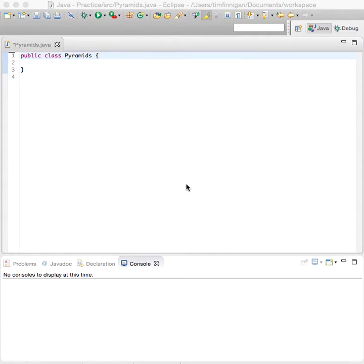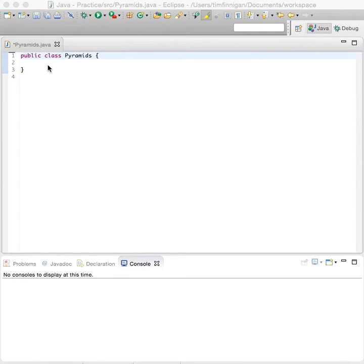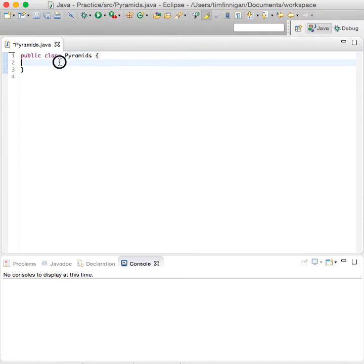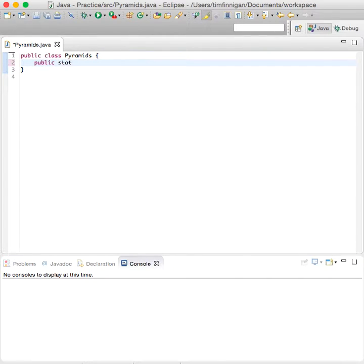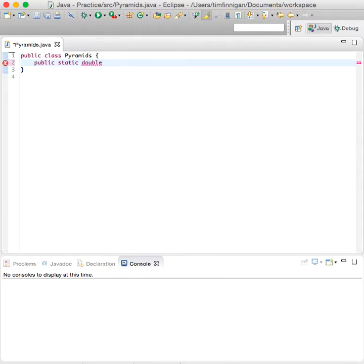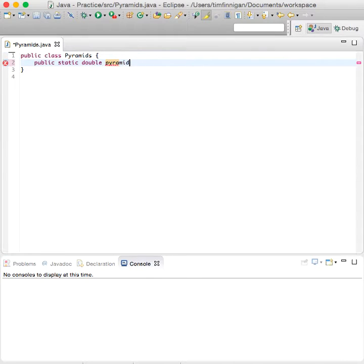This program will use a function to calculate the volume of a pyramid. Let's start with that function. We'll do public static double because we want to return a double. That's the return type. And we'll call the function pyramidVolume.